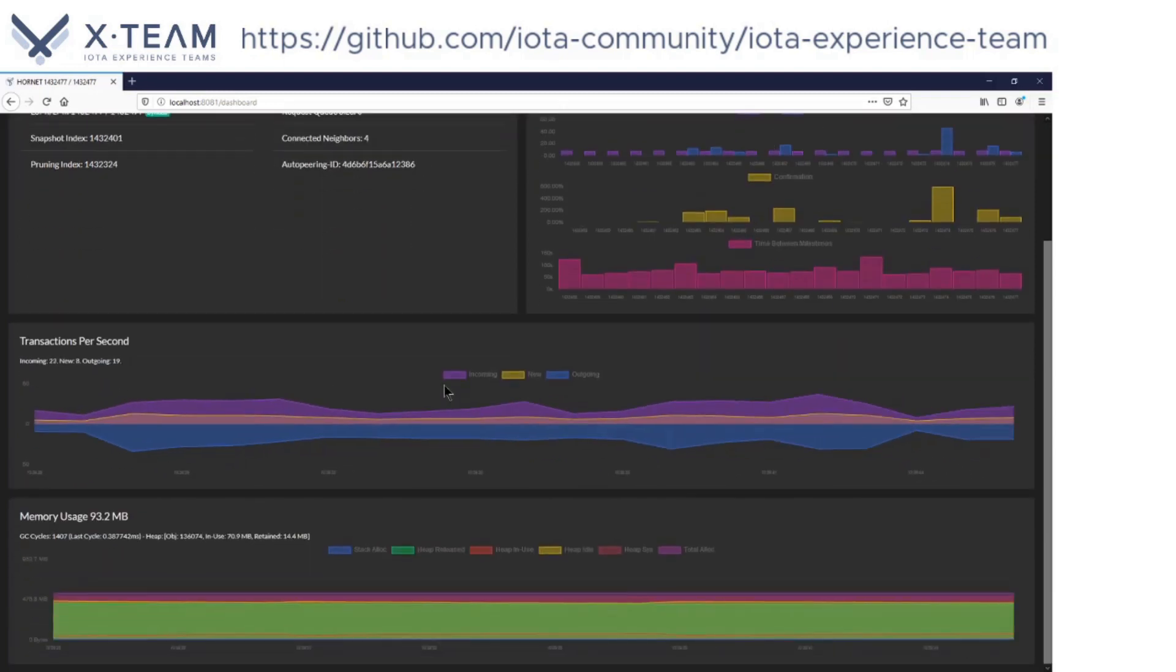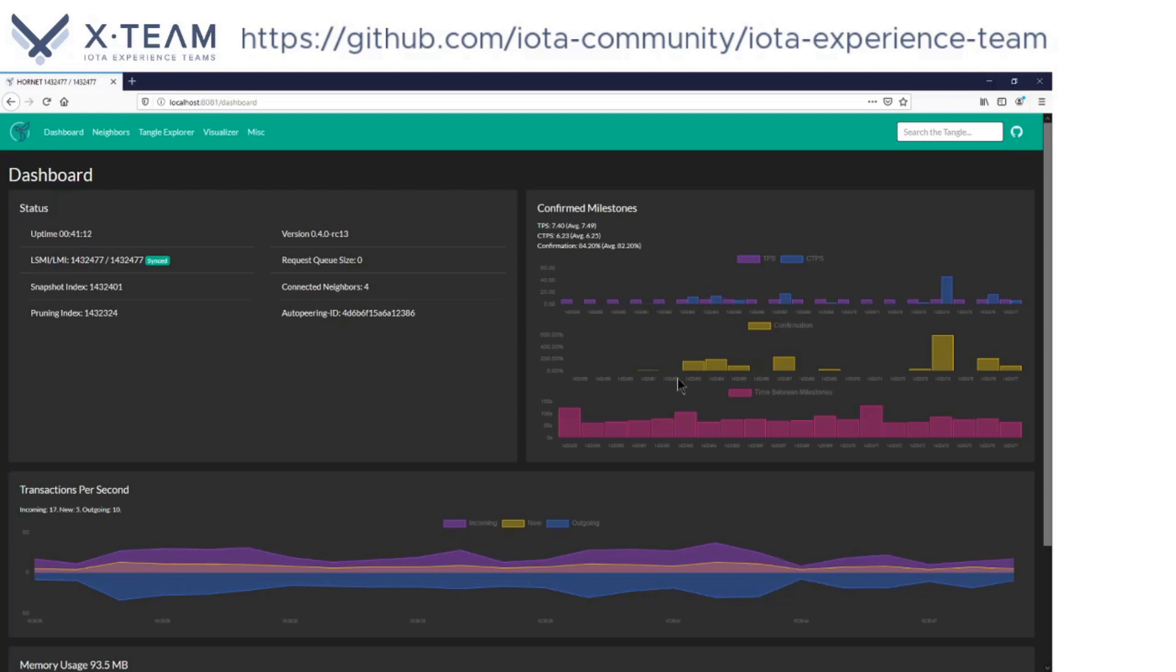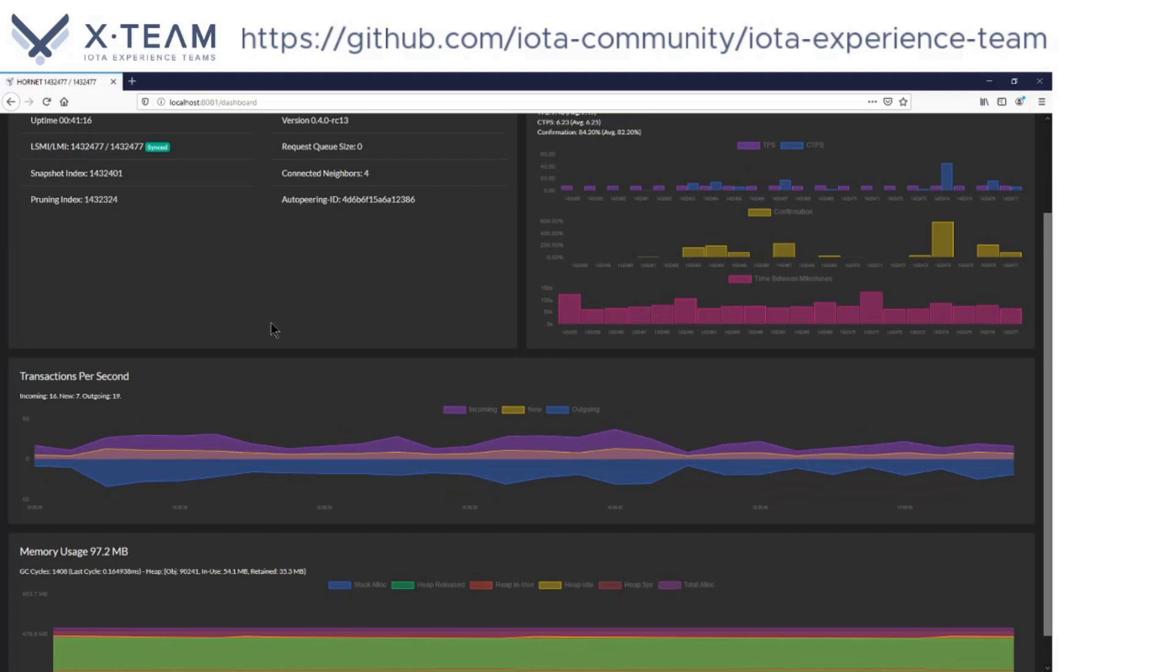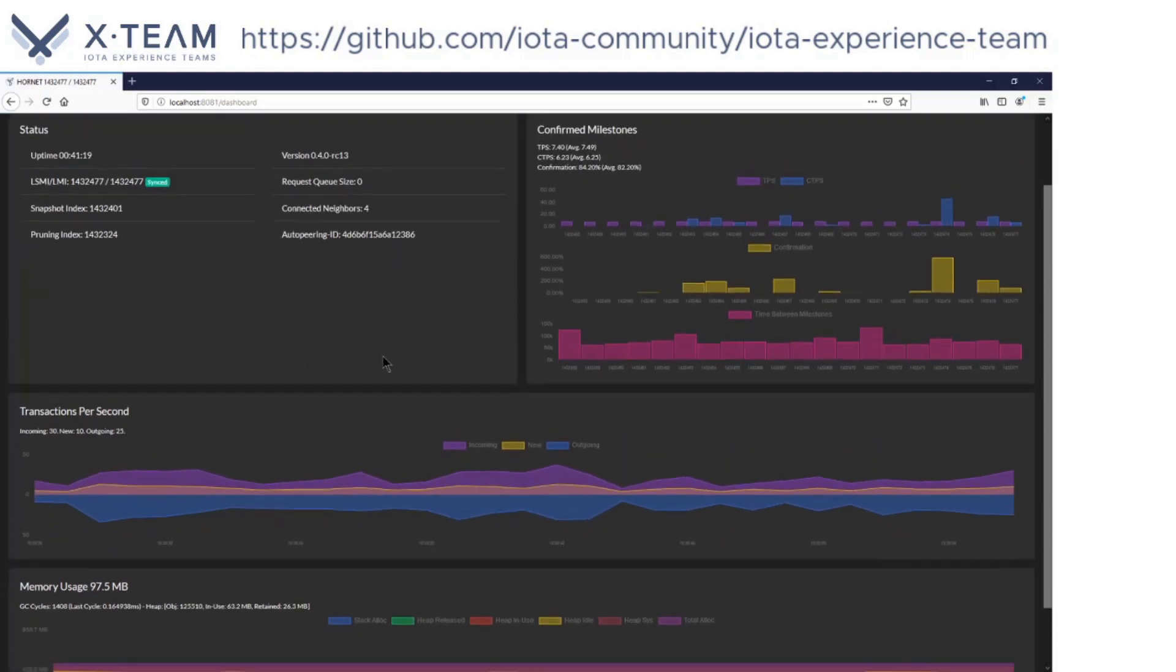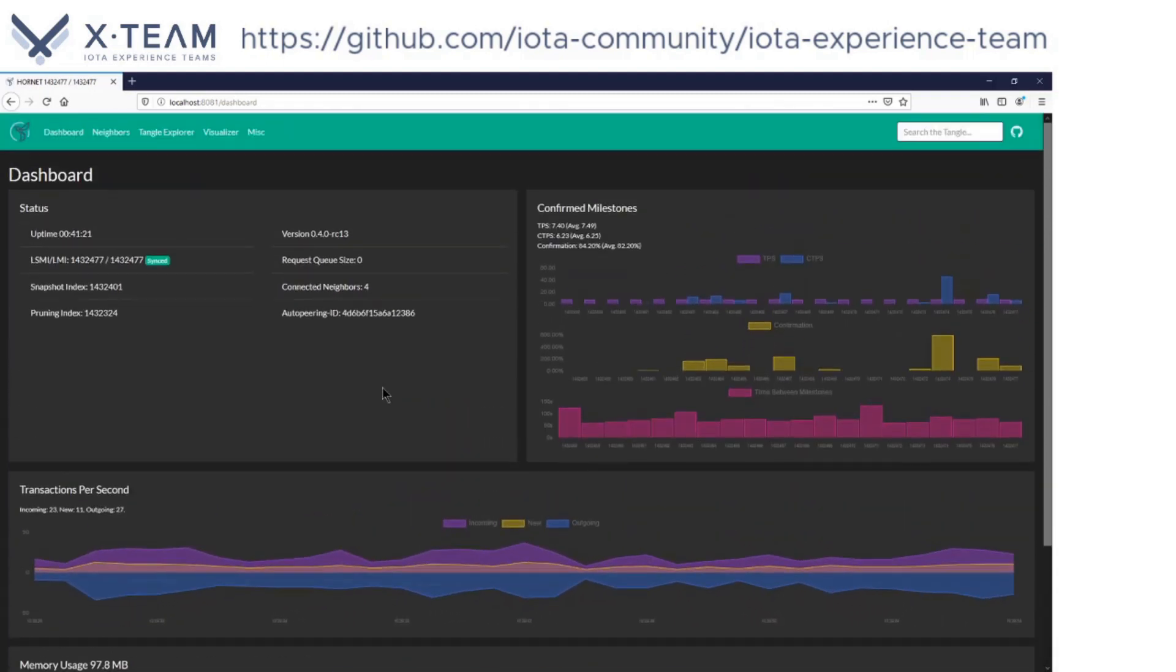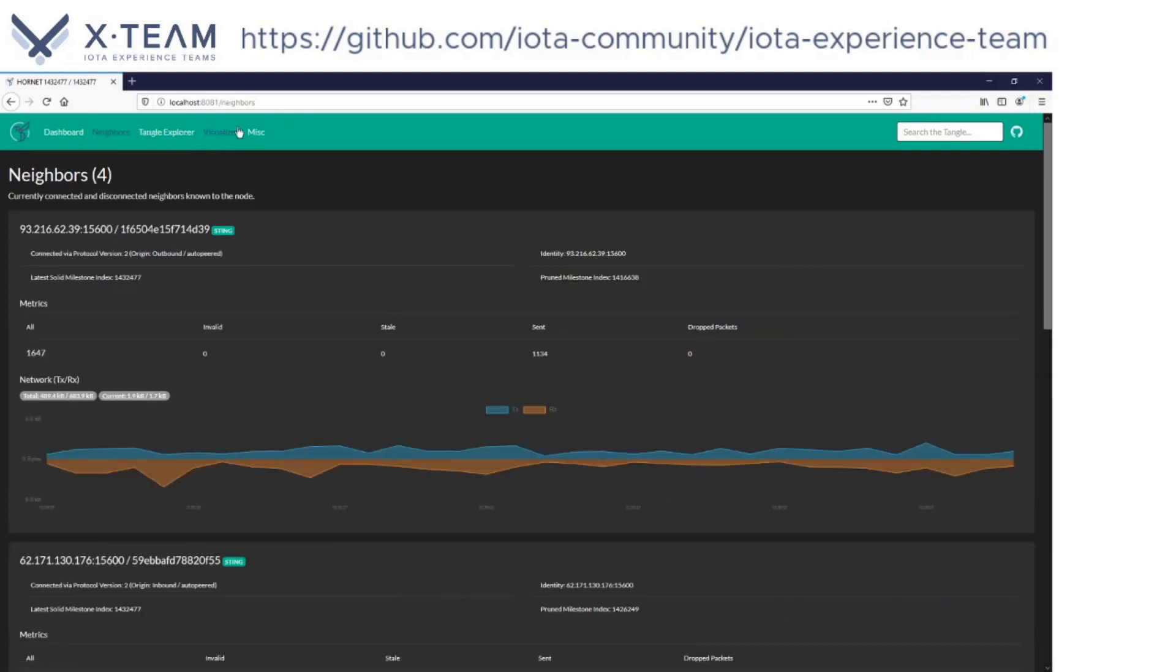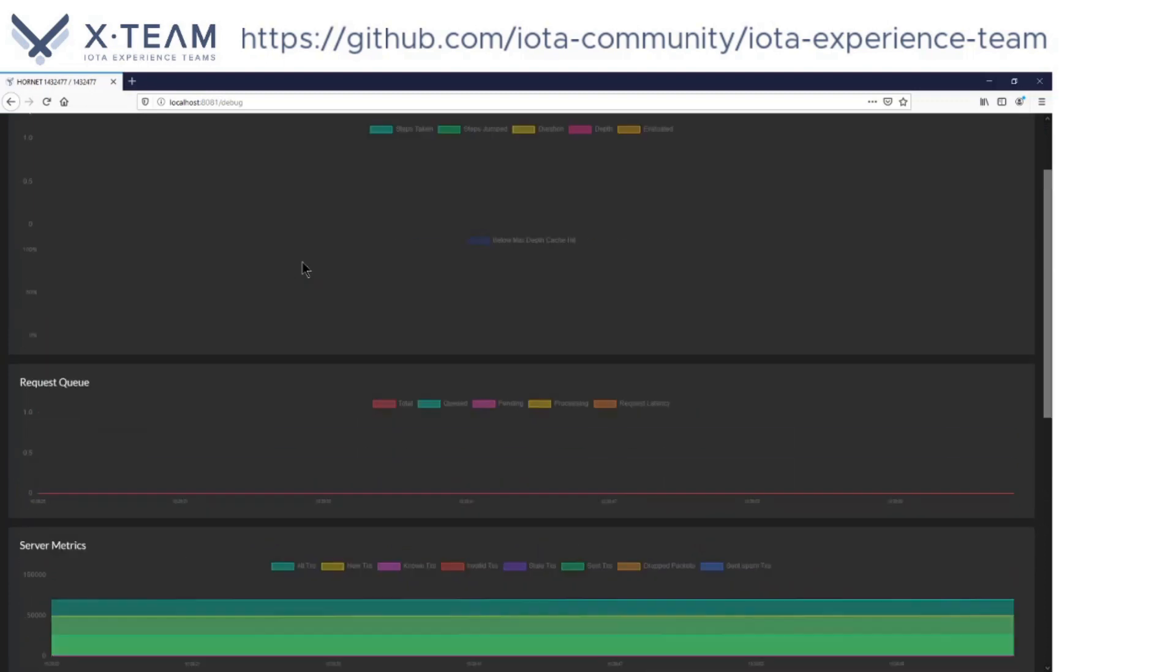You can have a look at the transactions per second, the confirmed milestones. Here we are connected to the IOTA mainnet. I have four connected neighbors and I can have fun and look at everything that the Hornet dashboard offers.